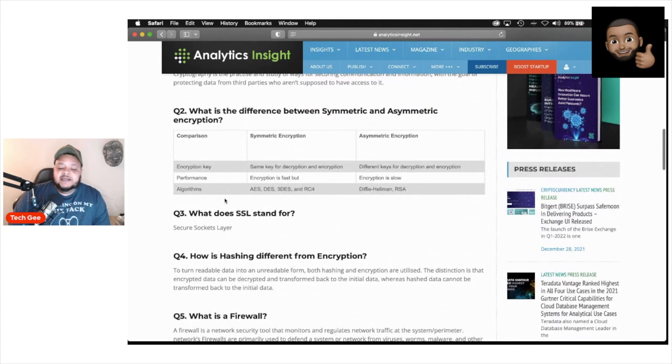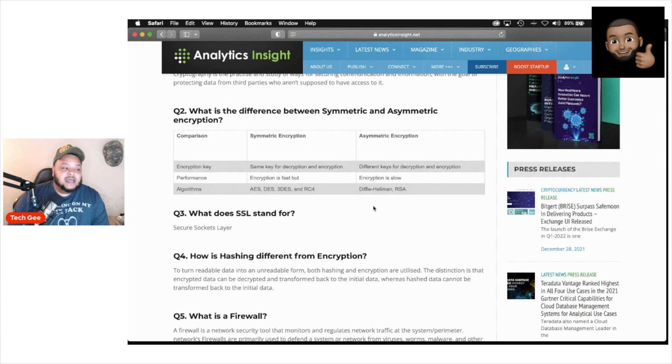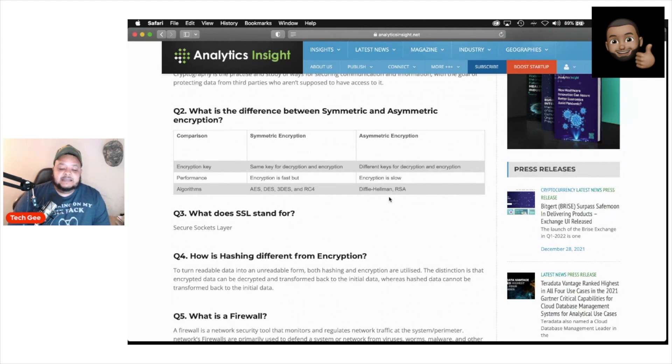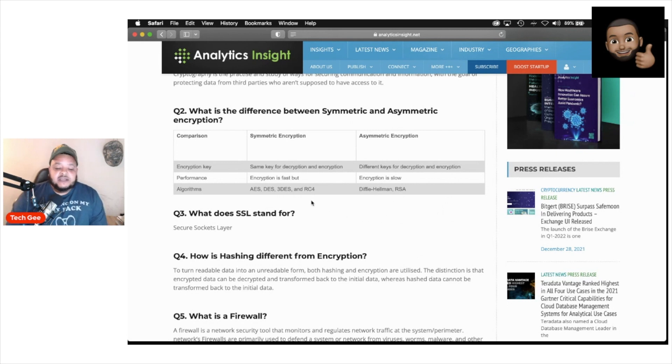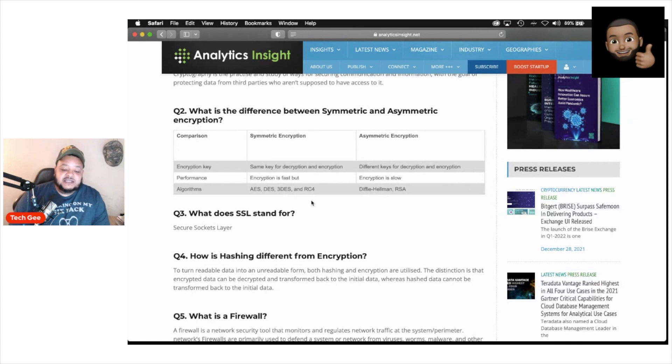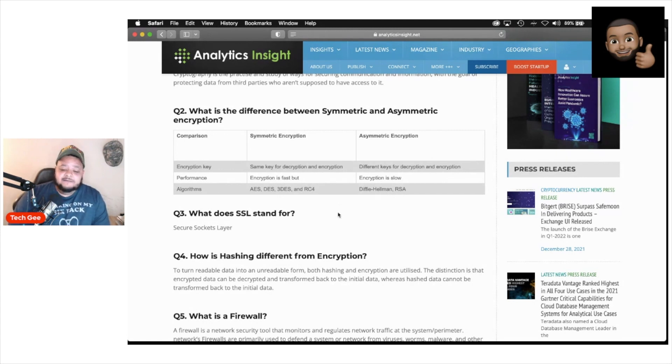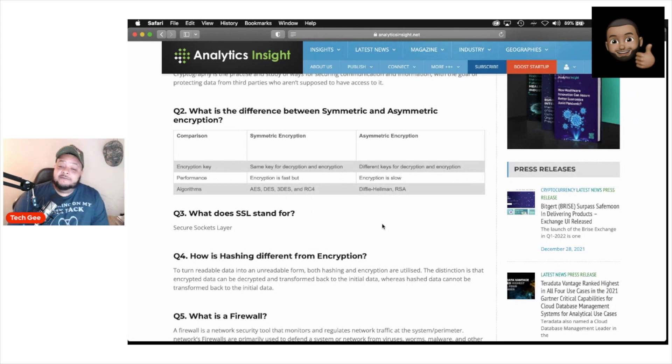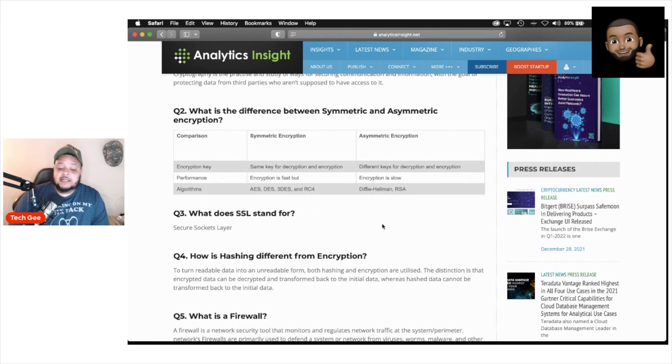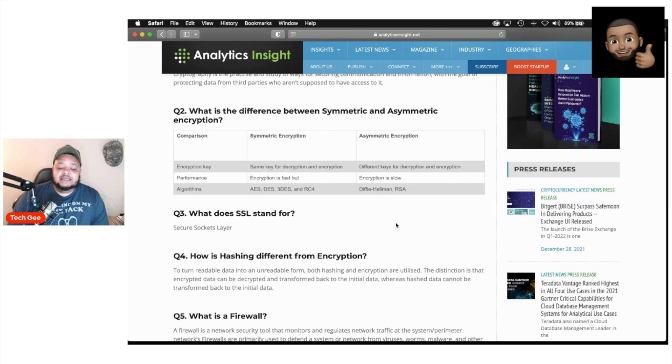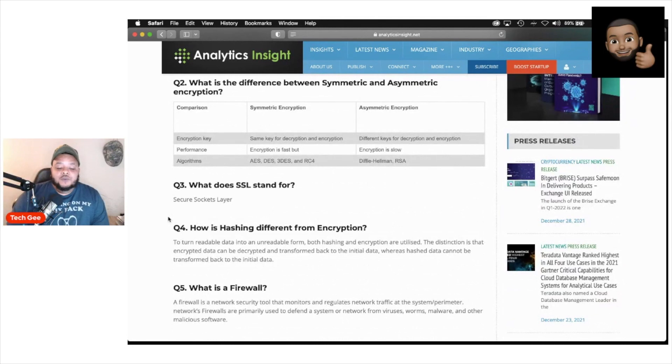Question two, what is the difference between symmetric and asymmetric encryption? Go ahead and take a screenshot of this. They talk about symmetric encryption and asymmetric encryption. Symmetric encryption is basically the same key for deciphering and encrypting information. The encryption is faster than asymmetric encryption and it uses the algorithms AES, DES, triple DES, and RC4. If you have asymmetric encryption, that's different keys for decrypting and encrypting information. The encryption process is slower and it uses the Diffie-Hellman and the RSA algorithms. So once again, go ahead and write this down, take a screenshot, do whatever it is you got to do.